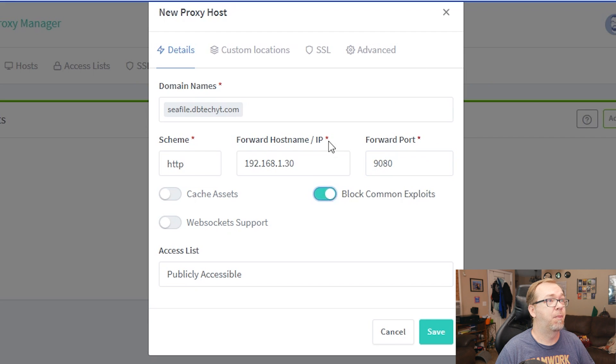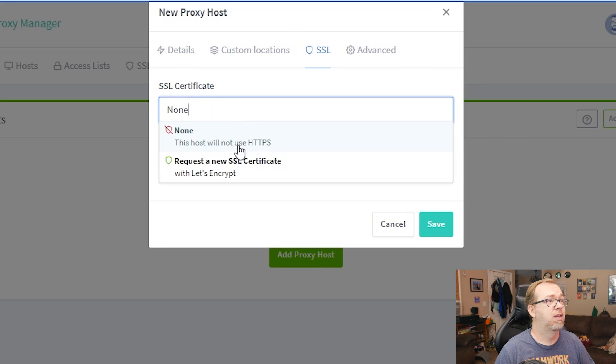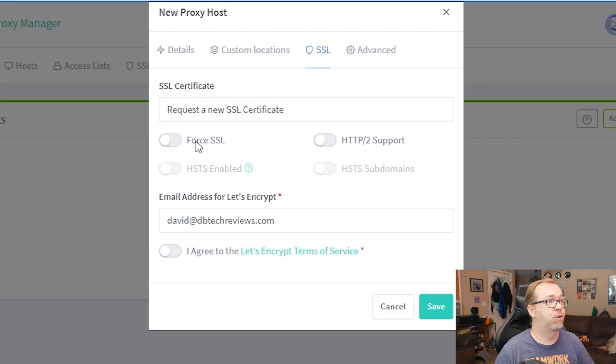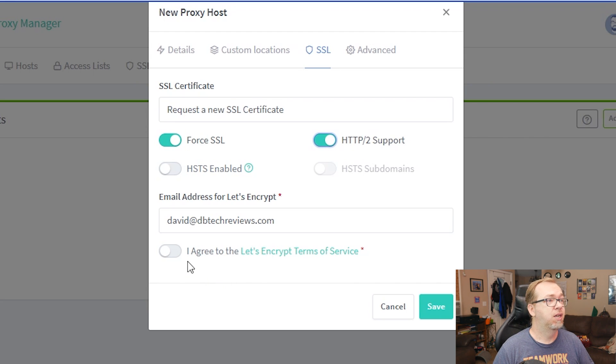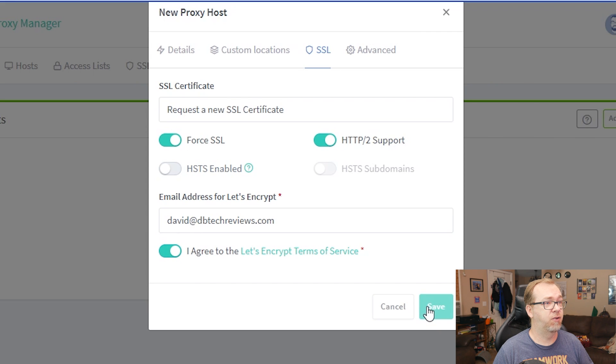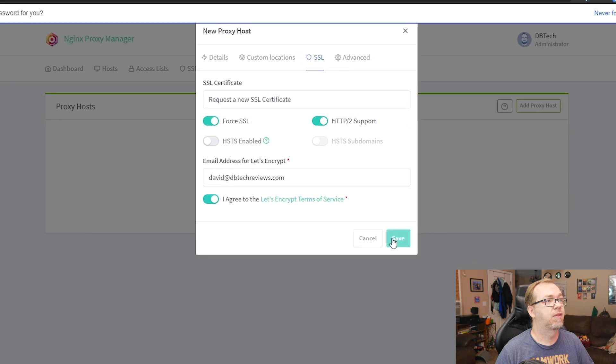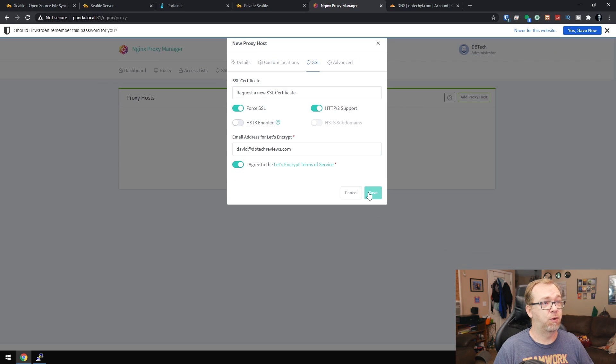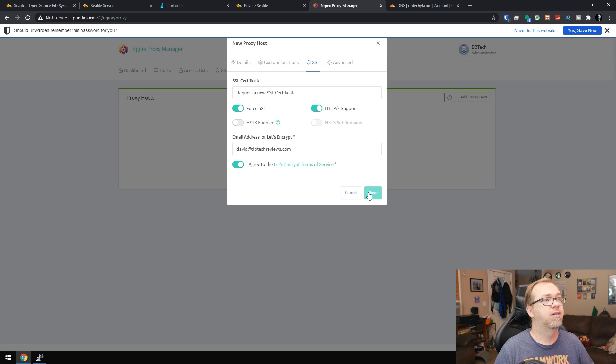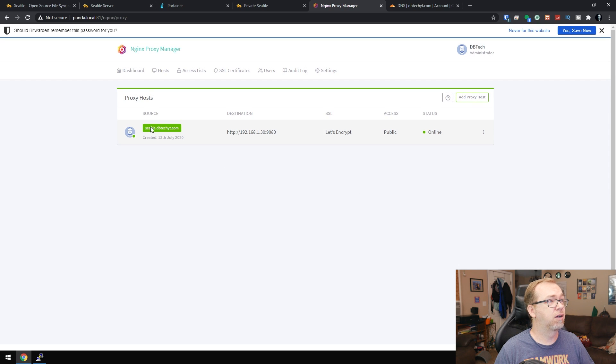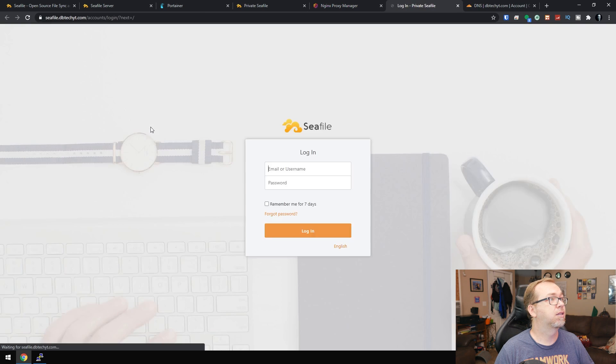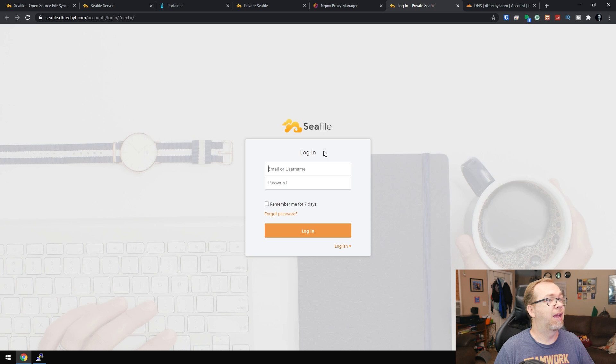We'll block common exploits. We'll go to SSL. We'll request a new SSL. We'll force it. We'll request HTTP to support. We'll say I agree. And then we'll click save. And hopefully this won't give us any errors or problems or anything. All right. So now I should be able to click here. And there we go.